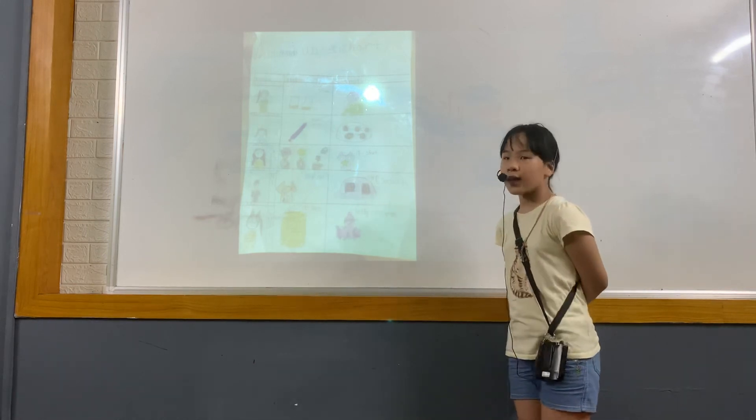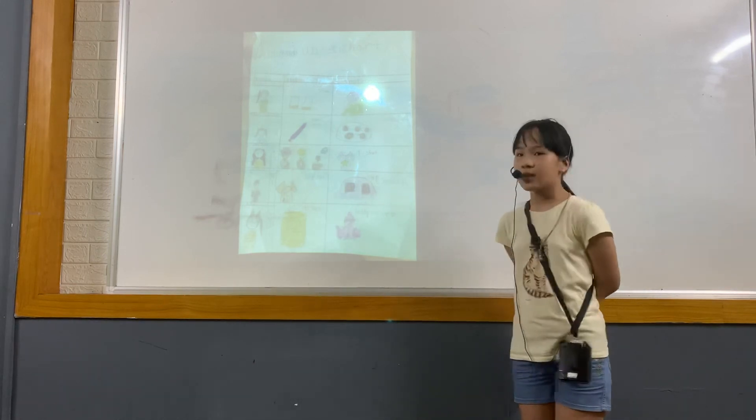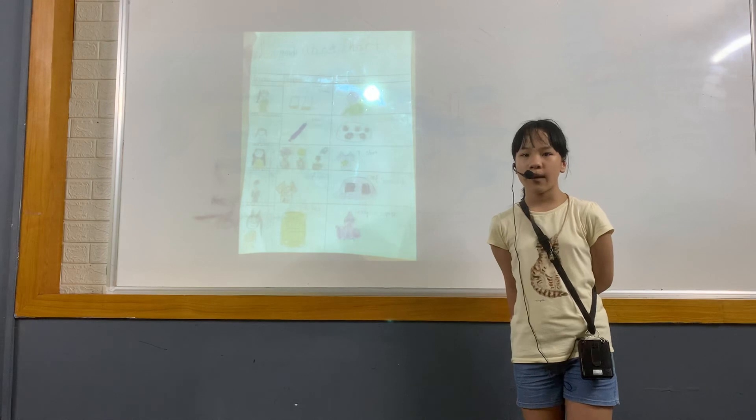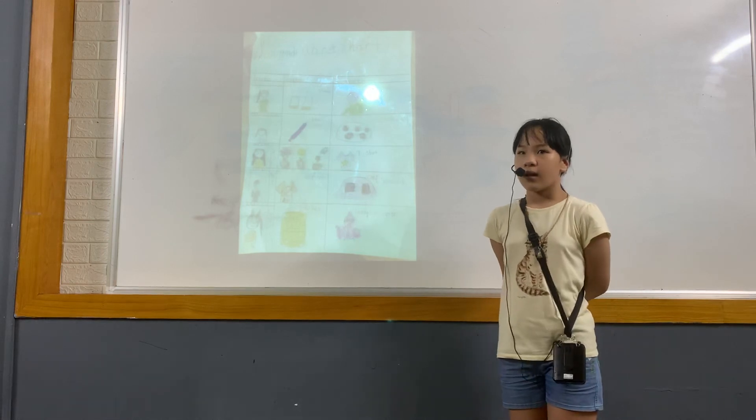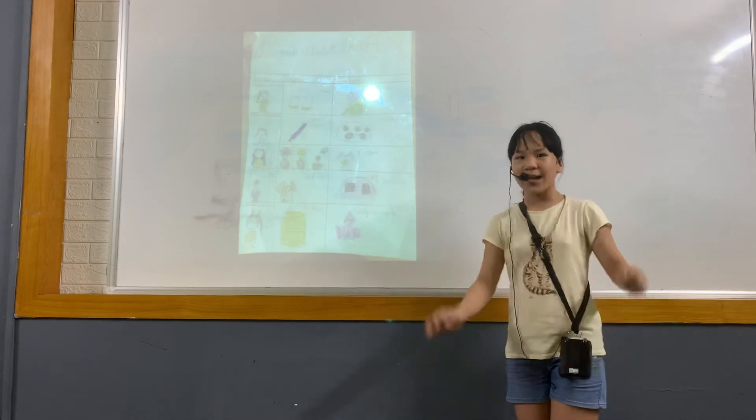Thank you for listening to my presentation. Goodbye.